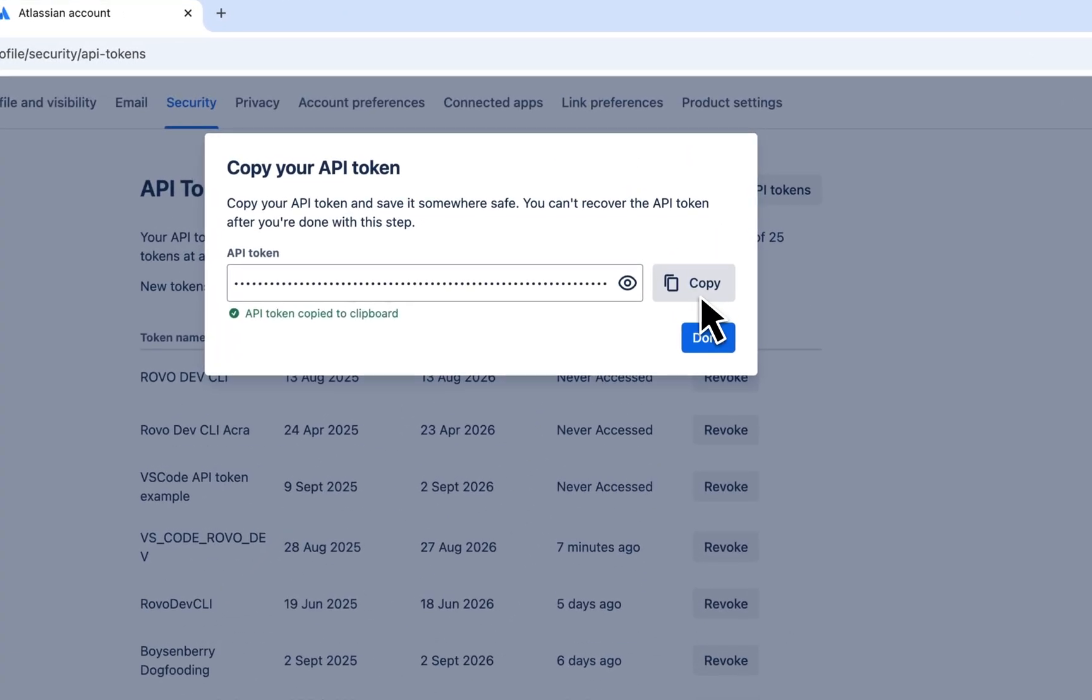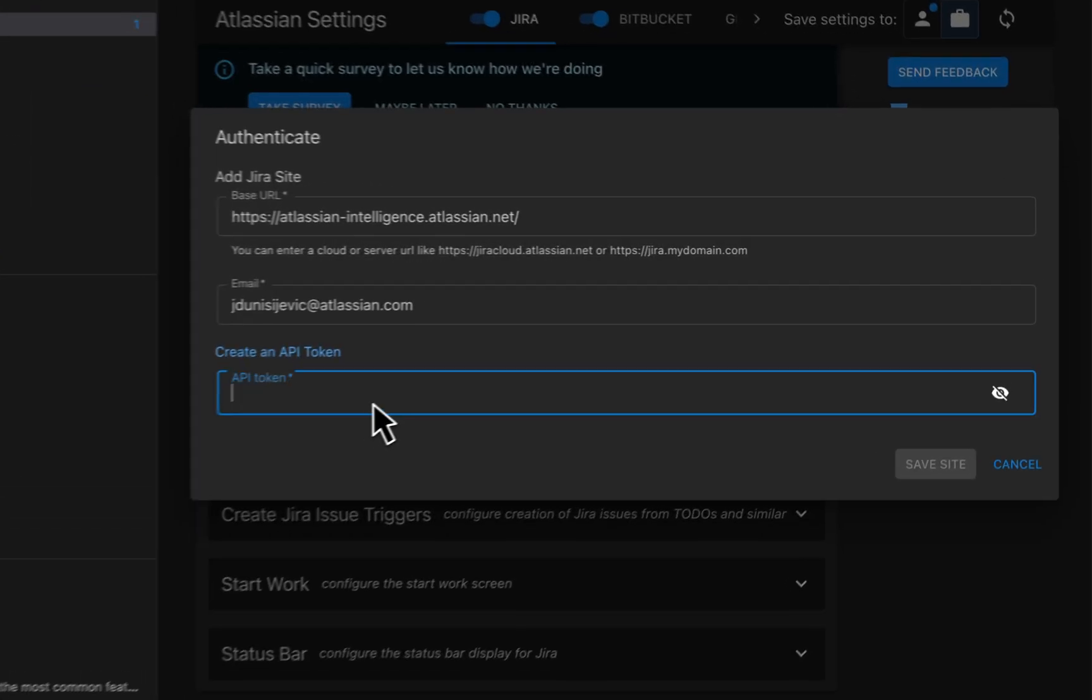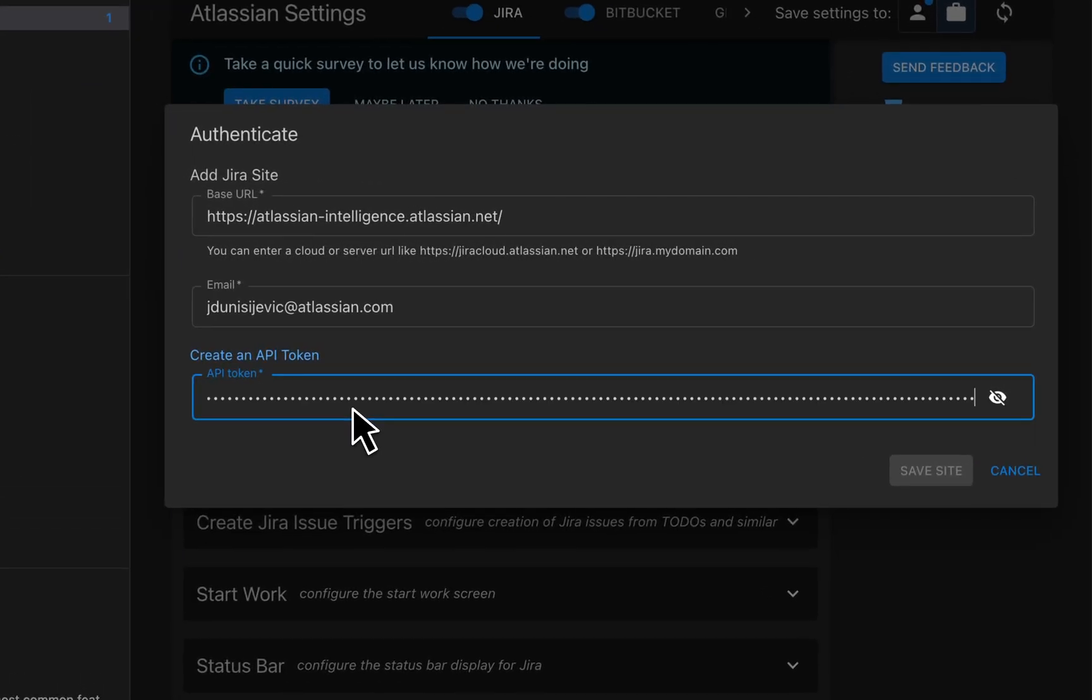Copy it. Go back and add your API token in the input field and click save site.